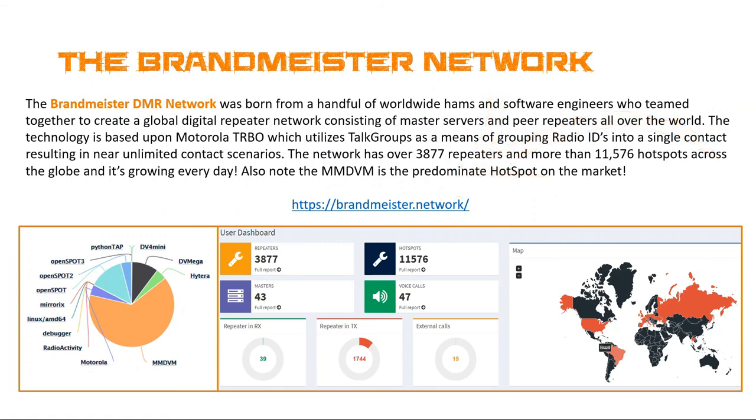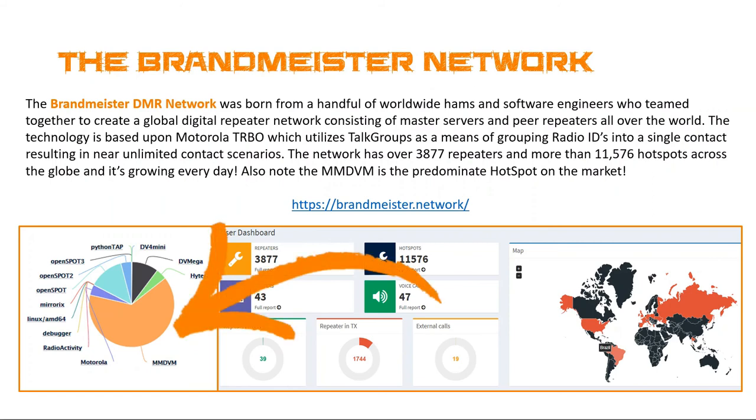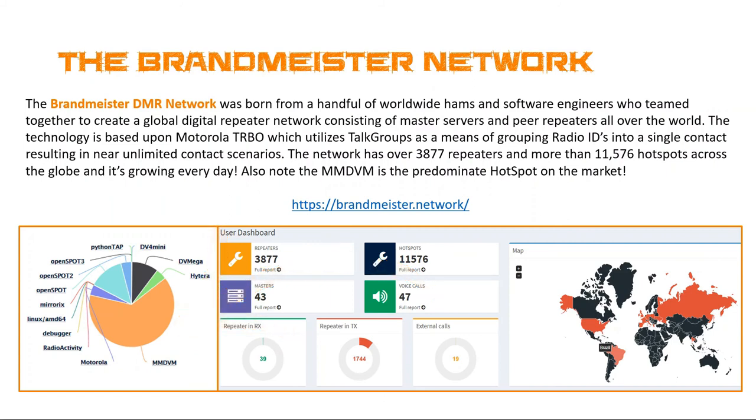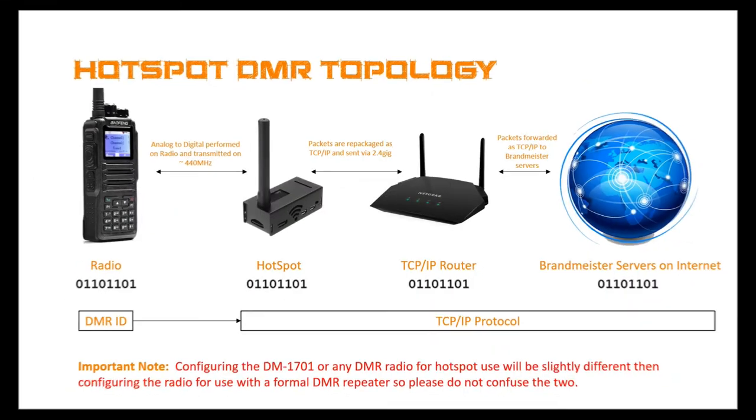One of the things I do want to note is our Jumbo hotspot is based upon MMDVM technology. And you can see of all the hotspot slash repeaters on the Brandmeister network, this is the predominant one. So pretty interesting little factoid.